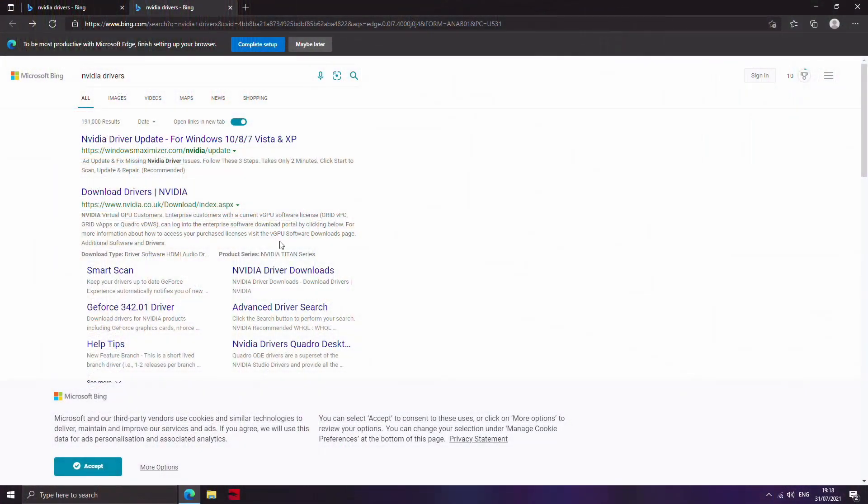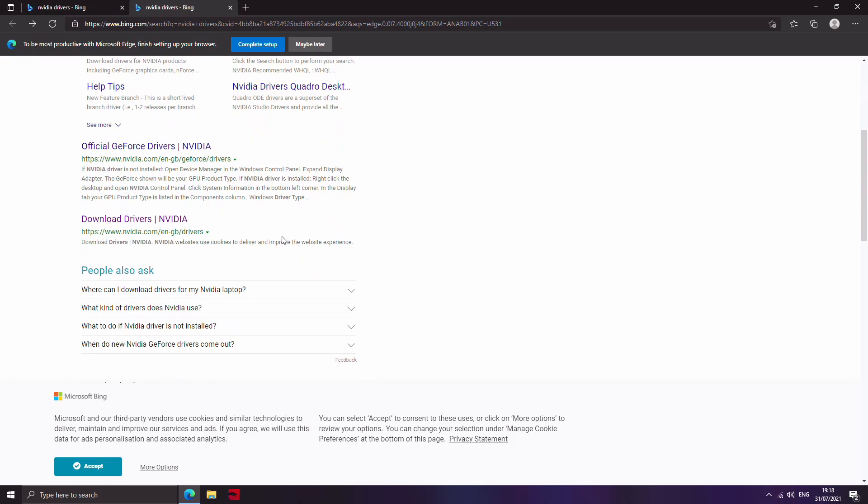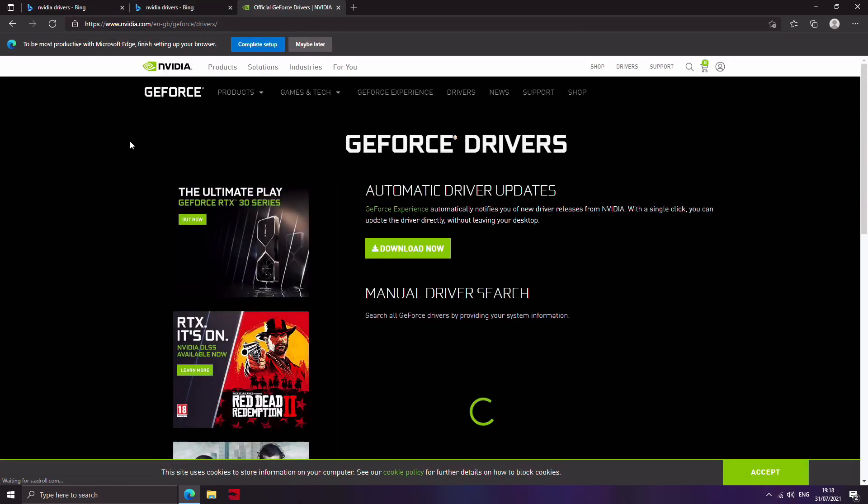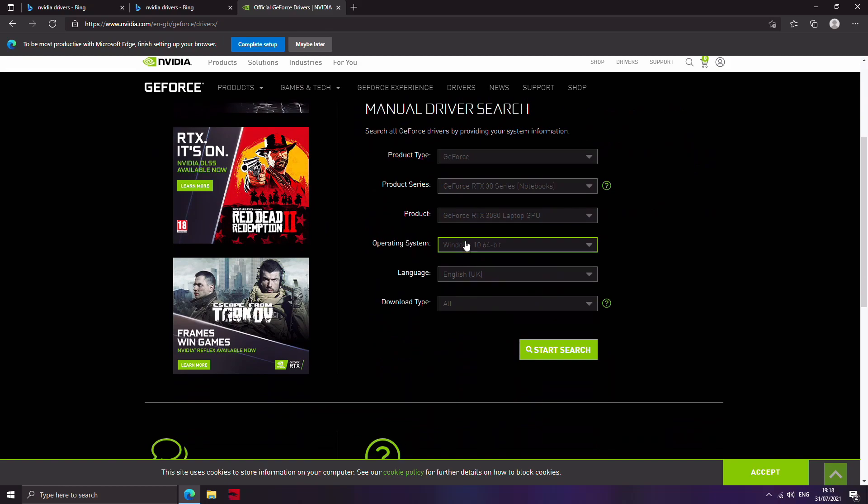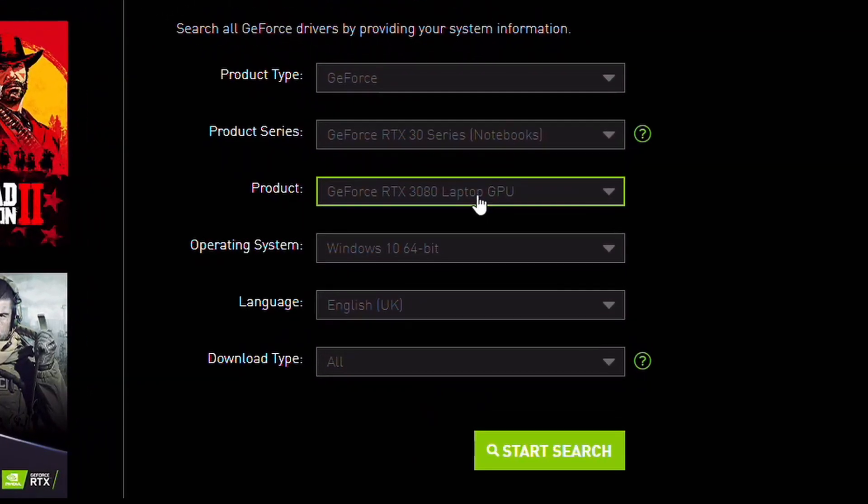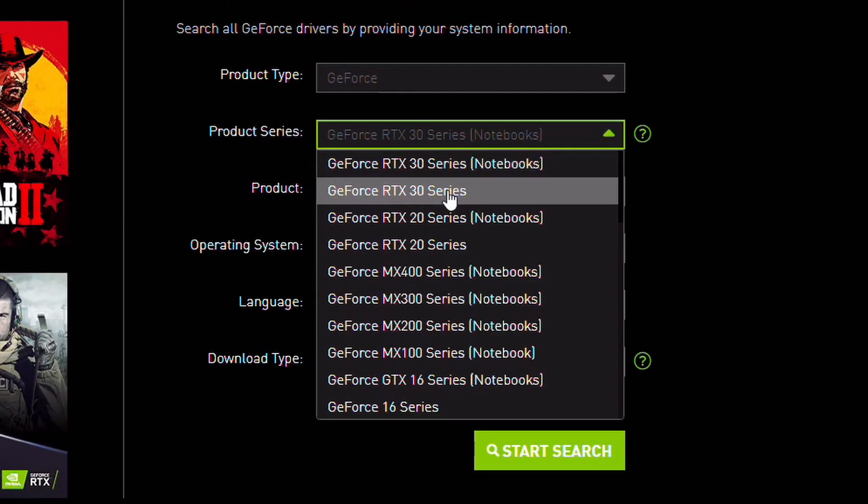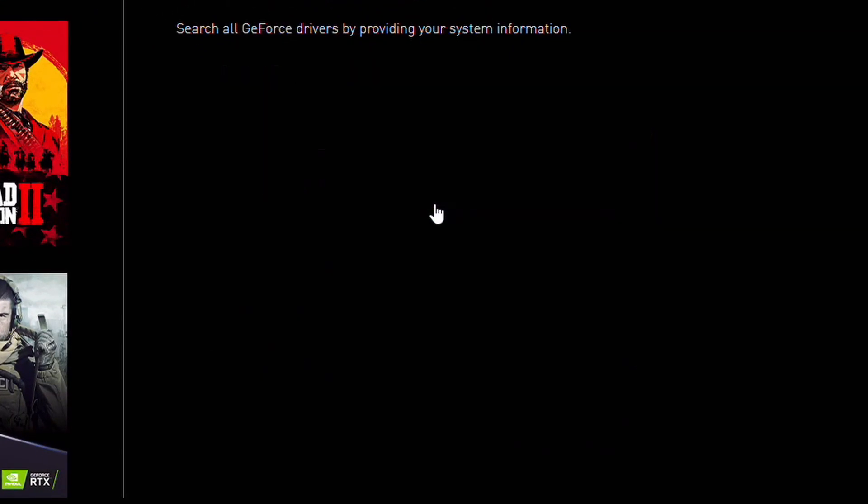So let's start with NVIDIA. If you have an NVIDIA graphics card, you want to search for NVIDIA drivers on Google. Go to the one that says NVIDIA.com and then from there you can put in the correct details to find the correct graphics driver. You want the latest game ready driver and then download that.